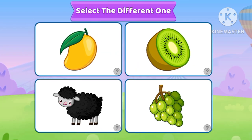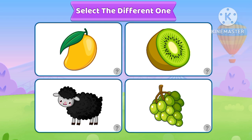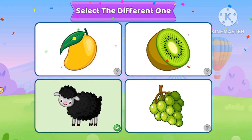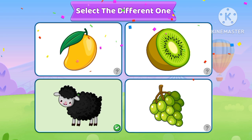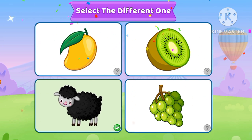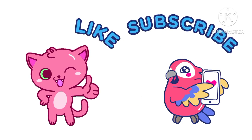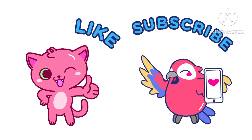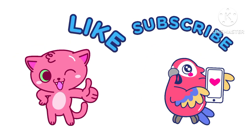Select a different one. Yes, it's a different one. Thank you for watching, please like, subscribe and share. Bye bye!